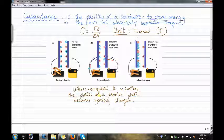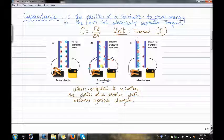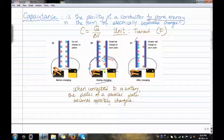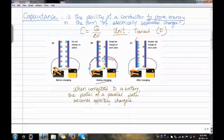The second situation is during charging. There is a small net charge on each plate, so there is one negatively charged object on the right plate.